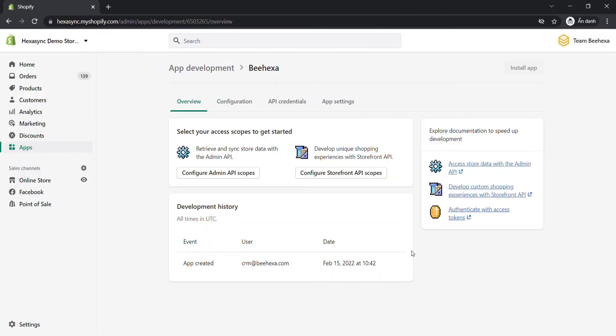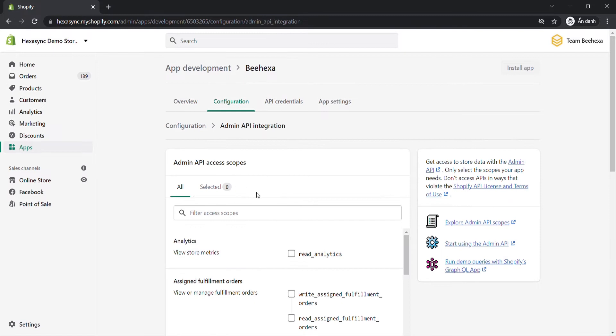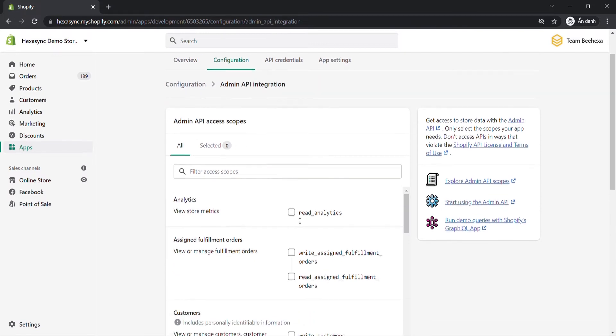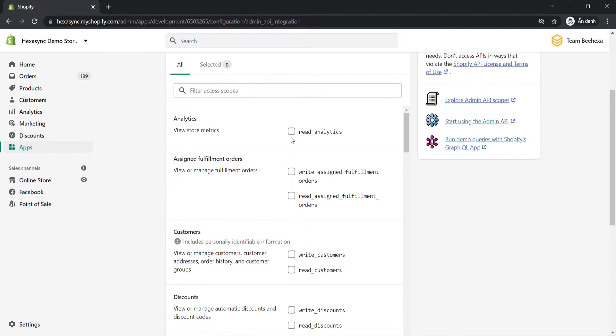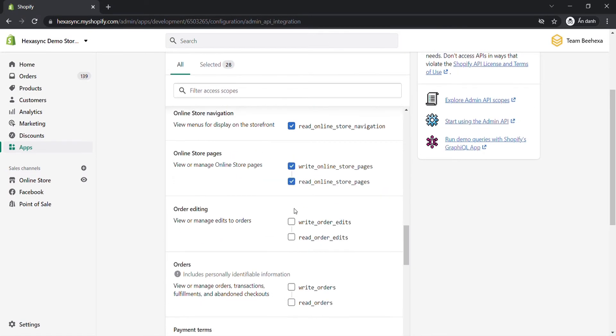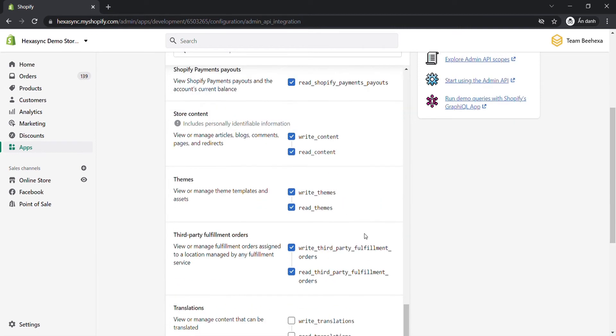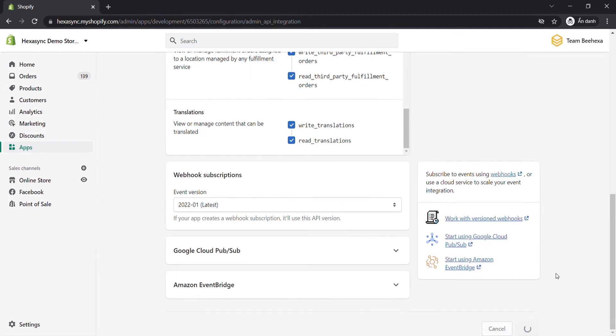You can assign one or both scopes depending on your requirement. Click configure admin API scopes, then select the API scopes you want to assign to the app. After that, click save.